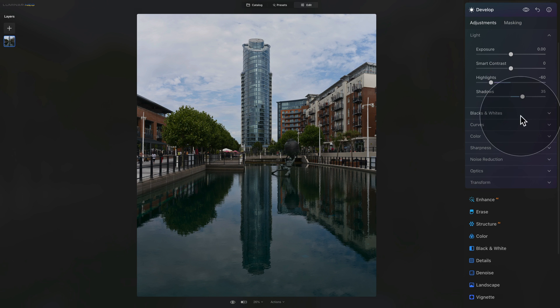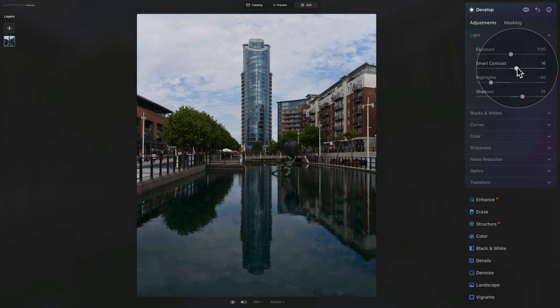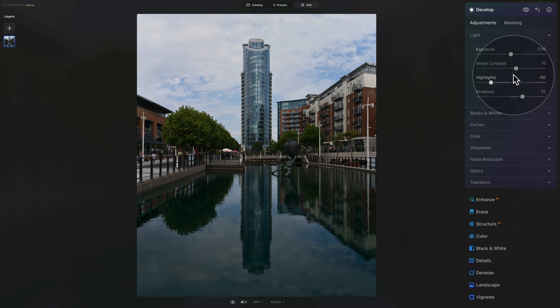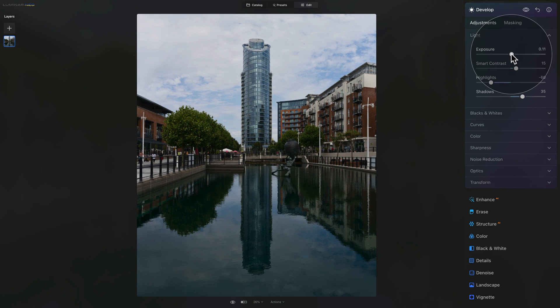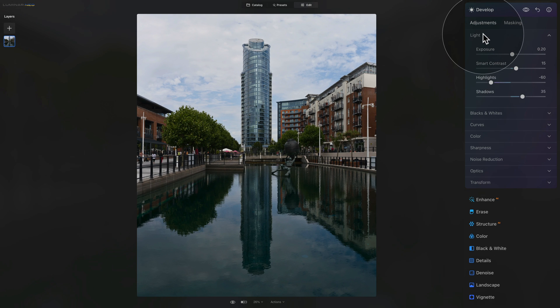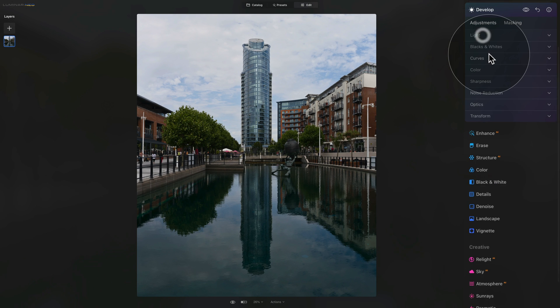Once we're done with this, we can close the blacks and whites and add a little bit of contrast. I think somewhere around 50. Maybe we're going to add a little bit of exposure, just very gently. 0.20 will do. And we can close the light section.